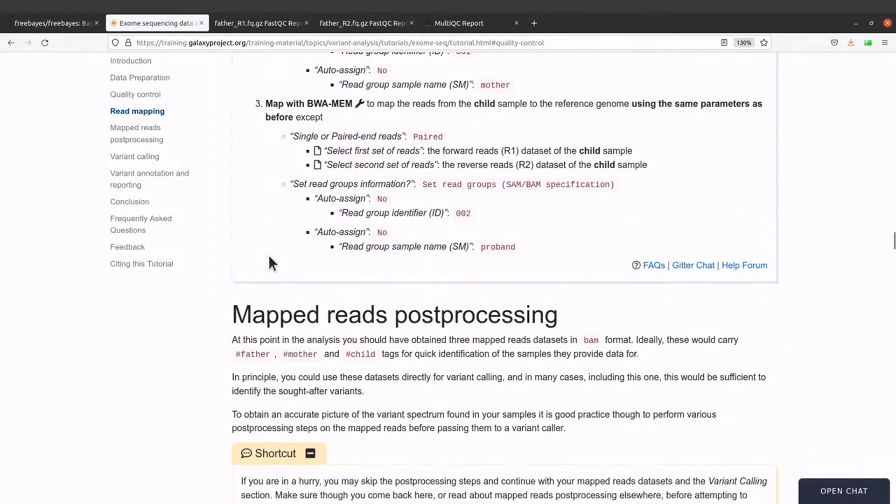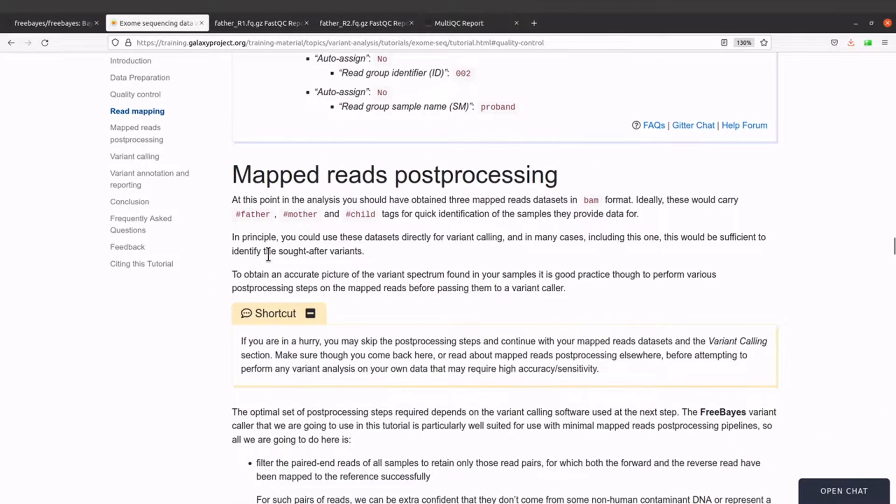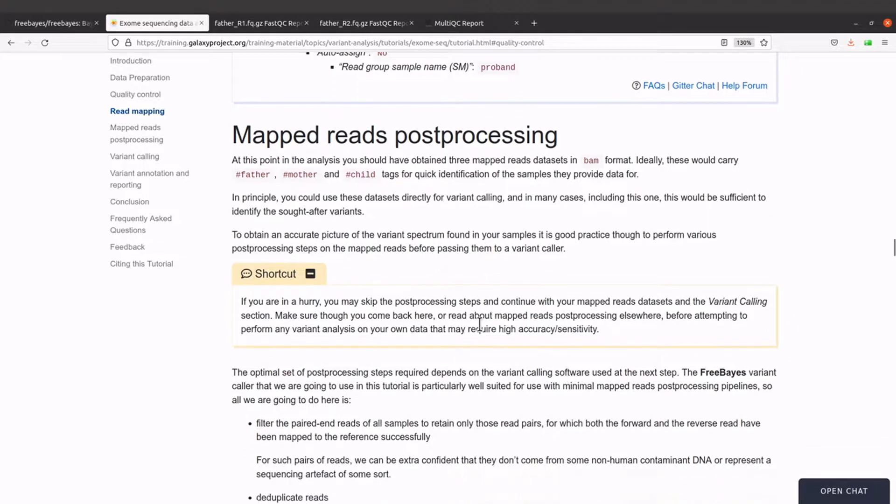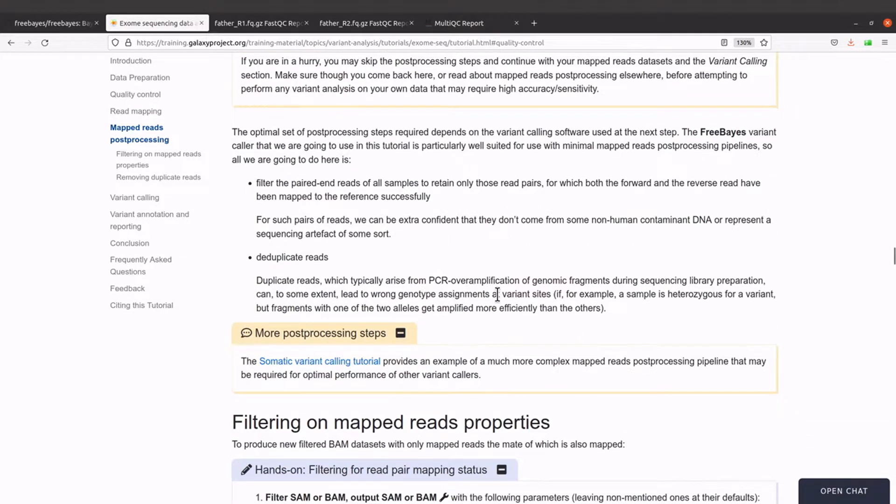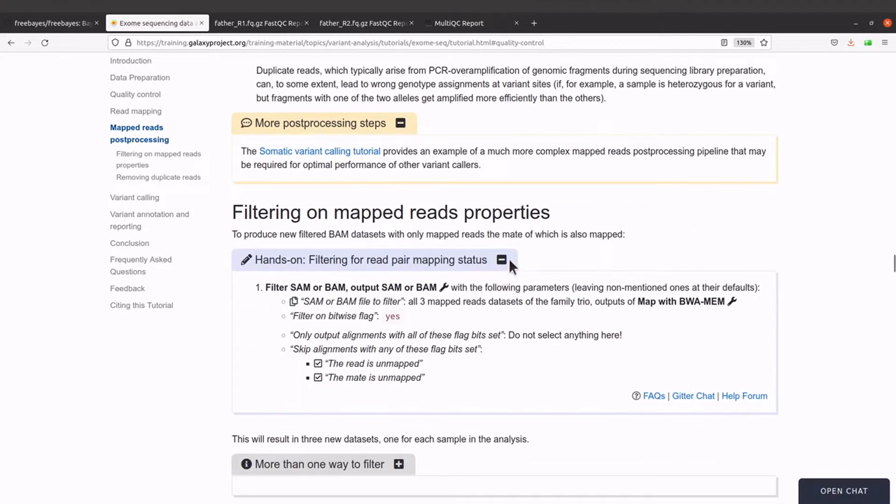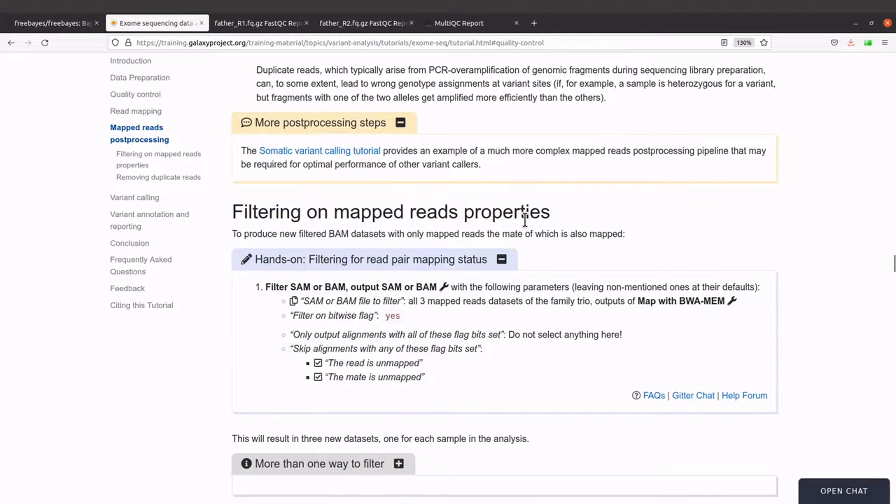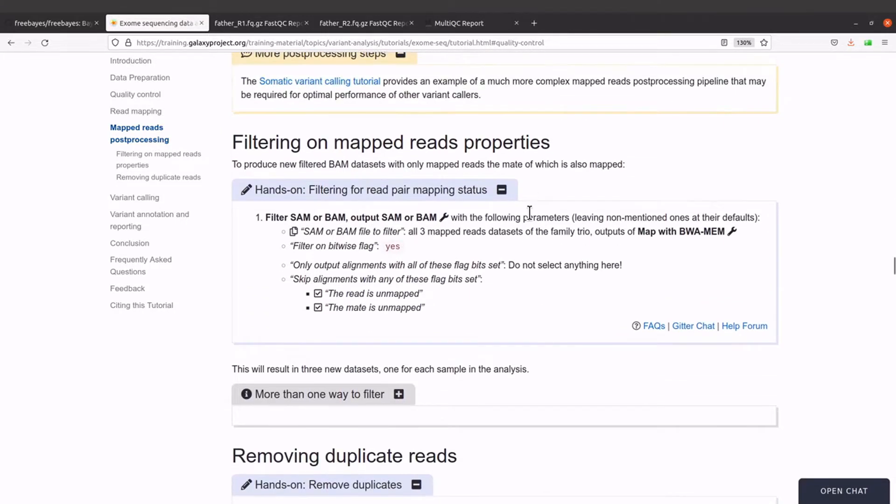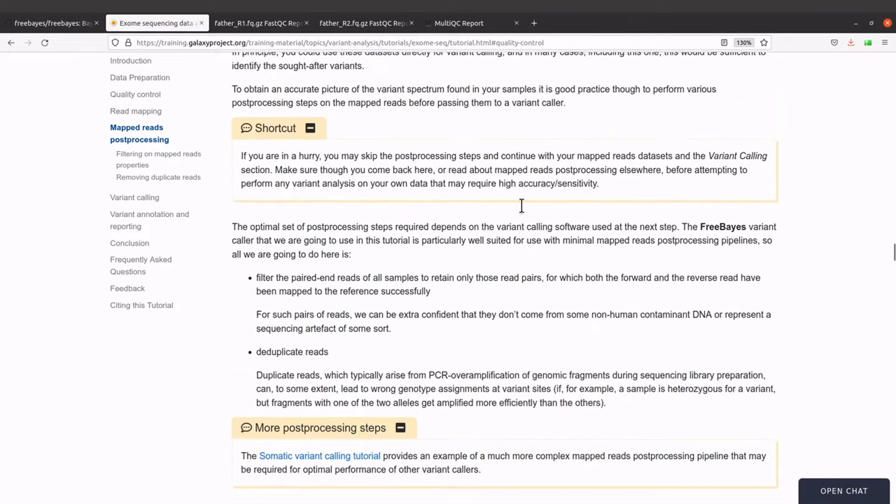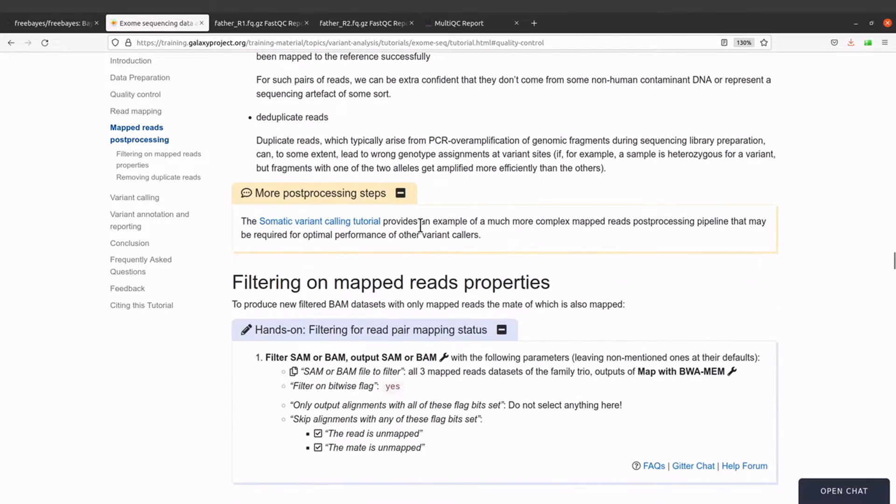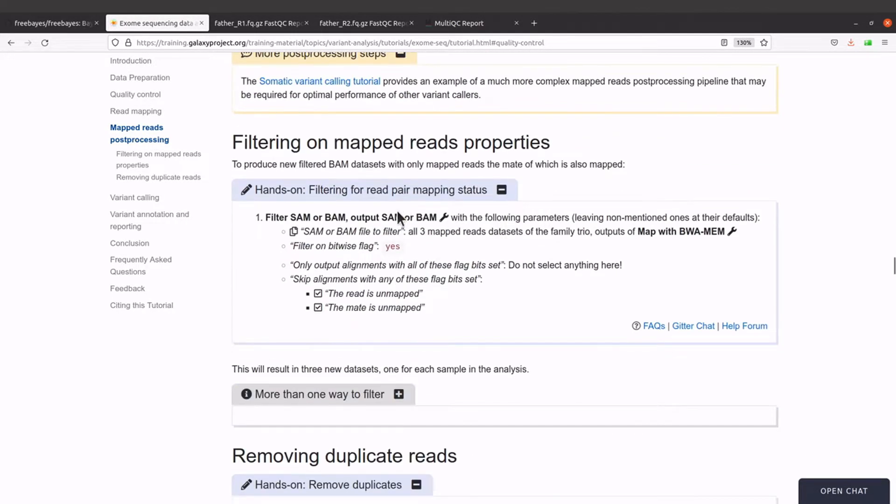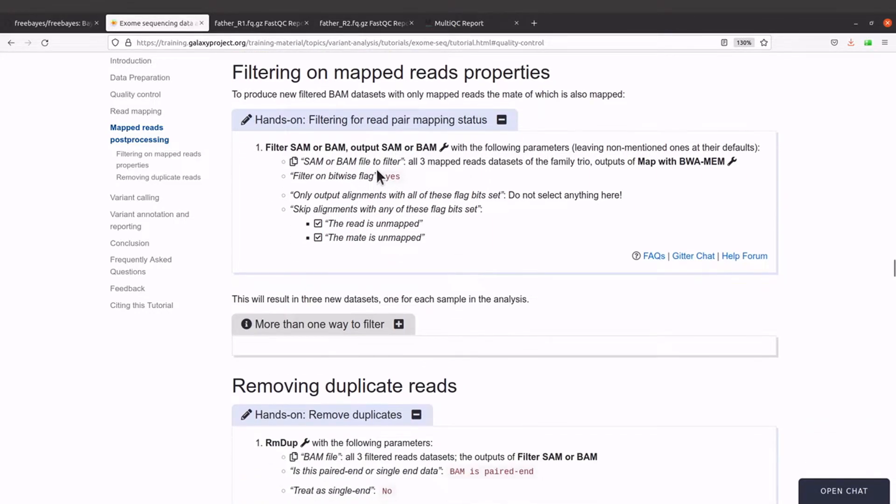So if you scroll down it says mapped read post-processing, so let's look at it. For the post-processing we have some description here but I will skip that. I'll come to this one here because that is what is of interest to us. We will filter the map reads.